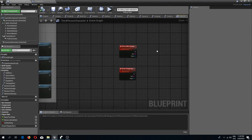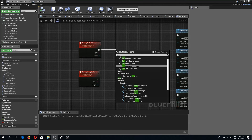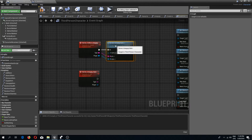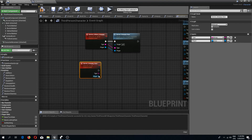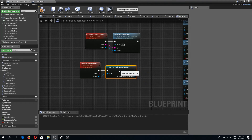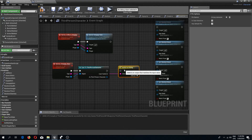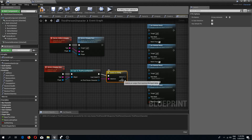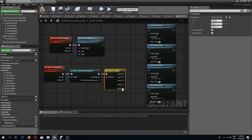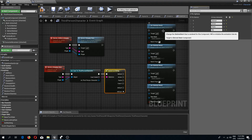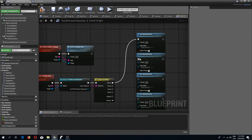In the event graph we call Server Unequip Item, connecting type and player. We do a cast to third-person character using player as an object, then a switch on string from our type. We add four pins for our types: helmet, armor, pants, and boots, and connect all the execution pins.